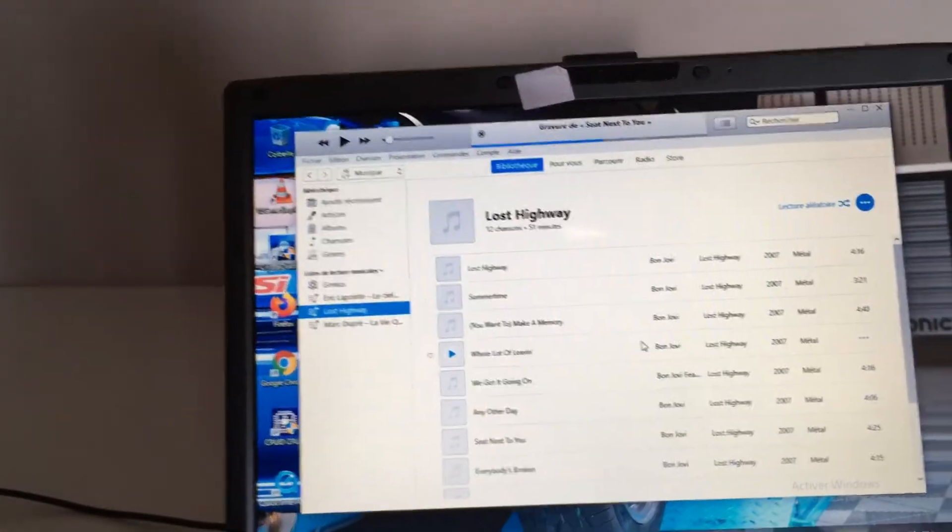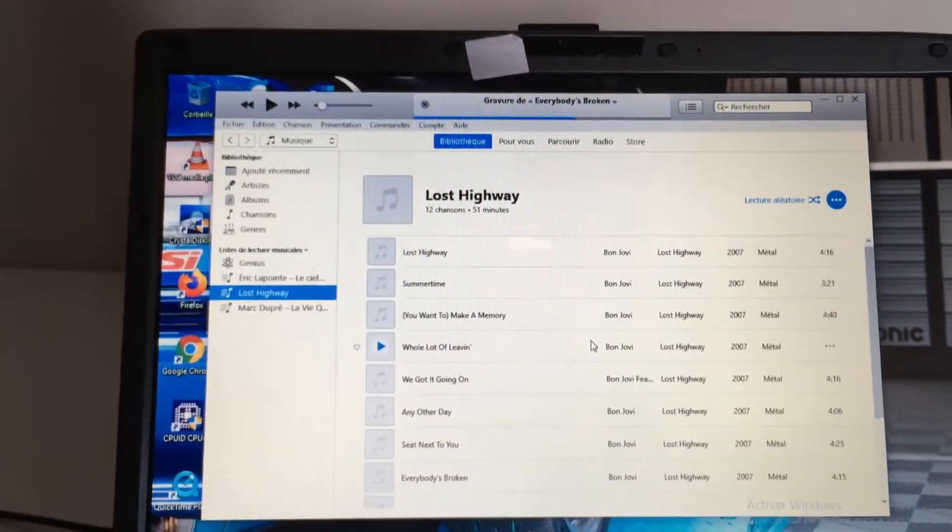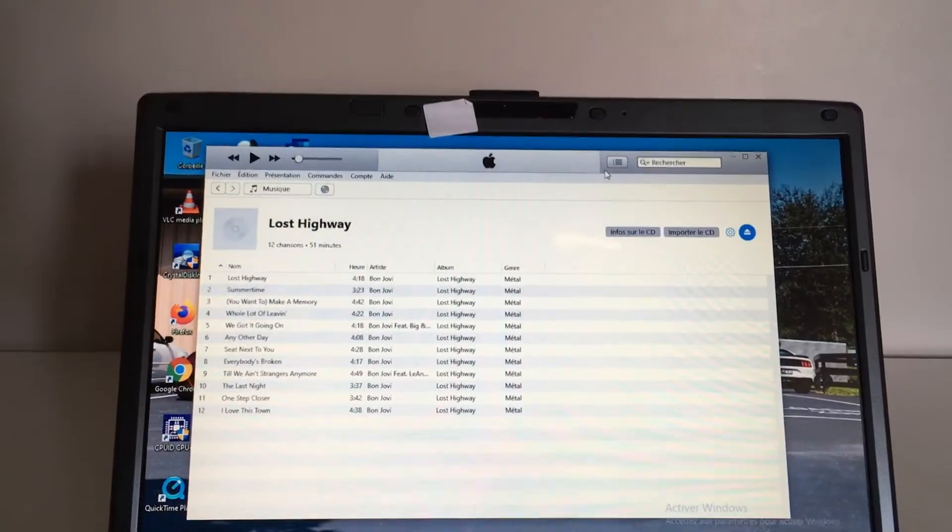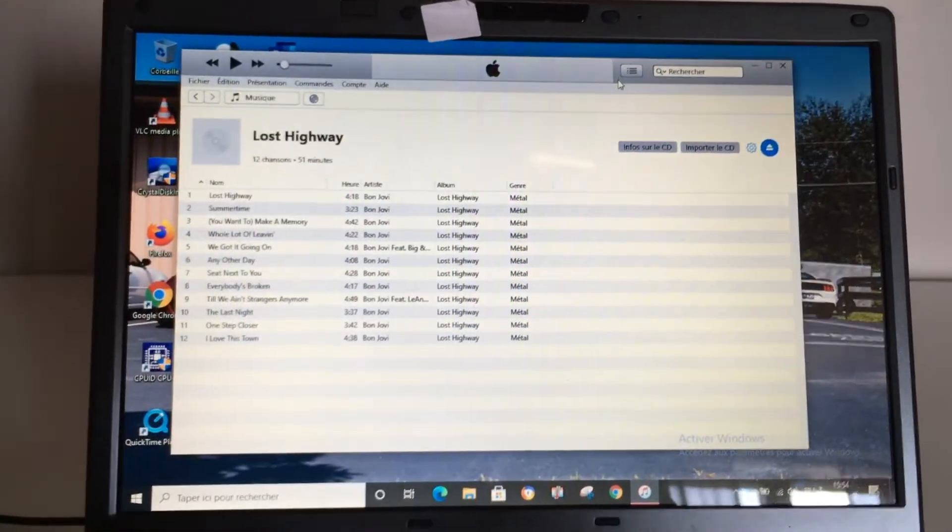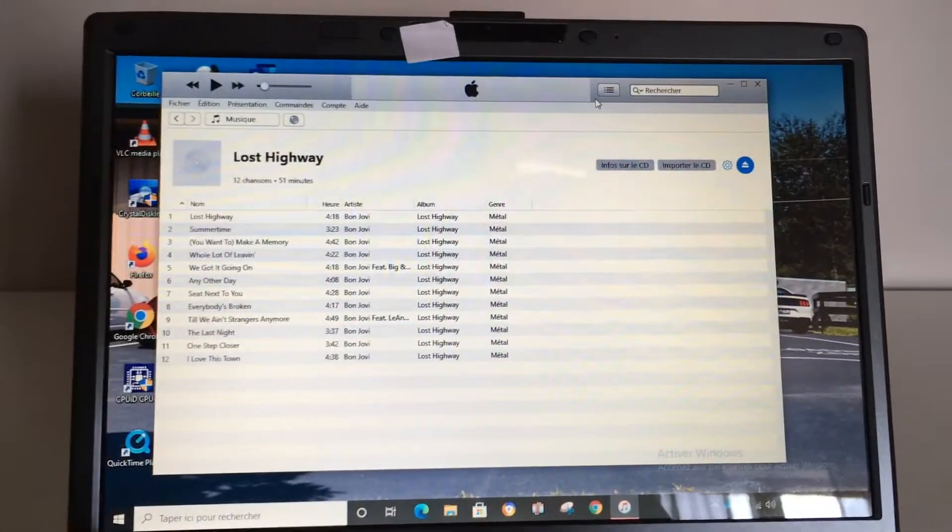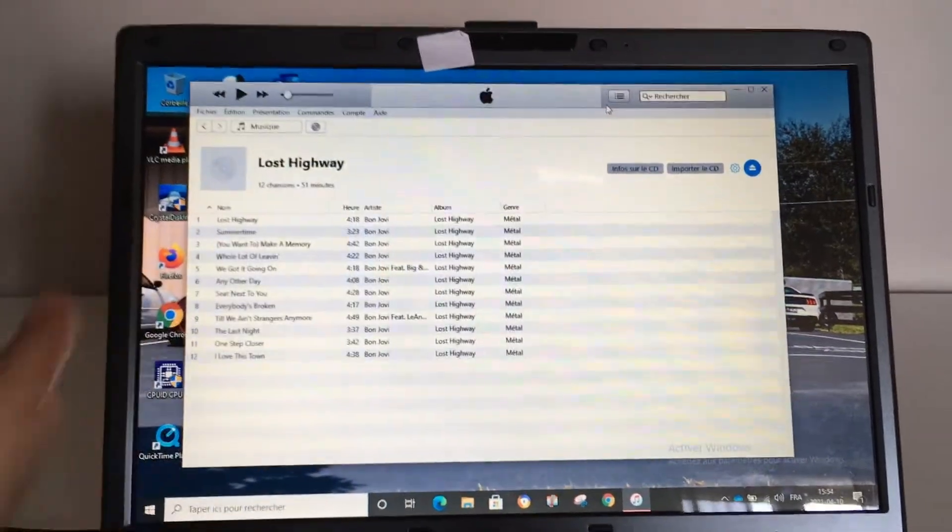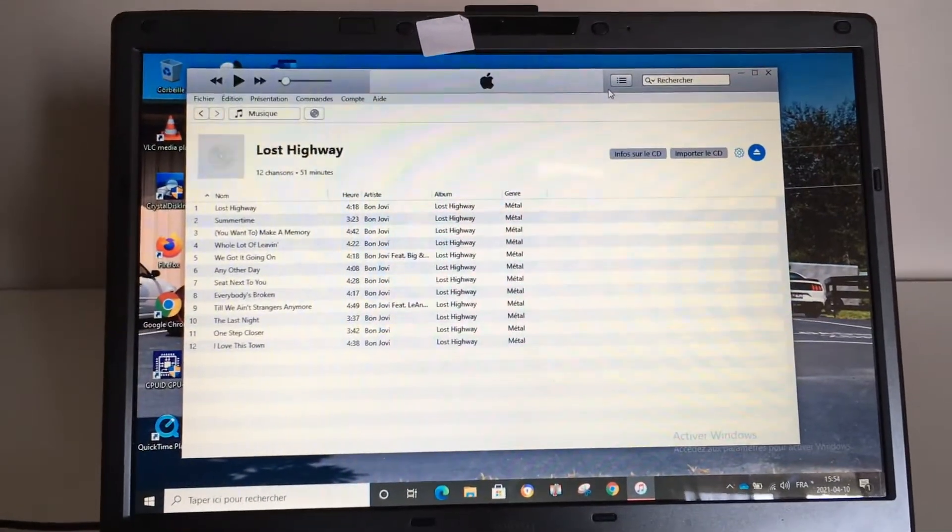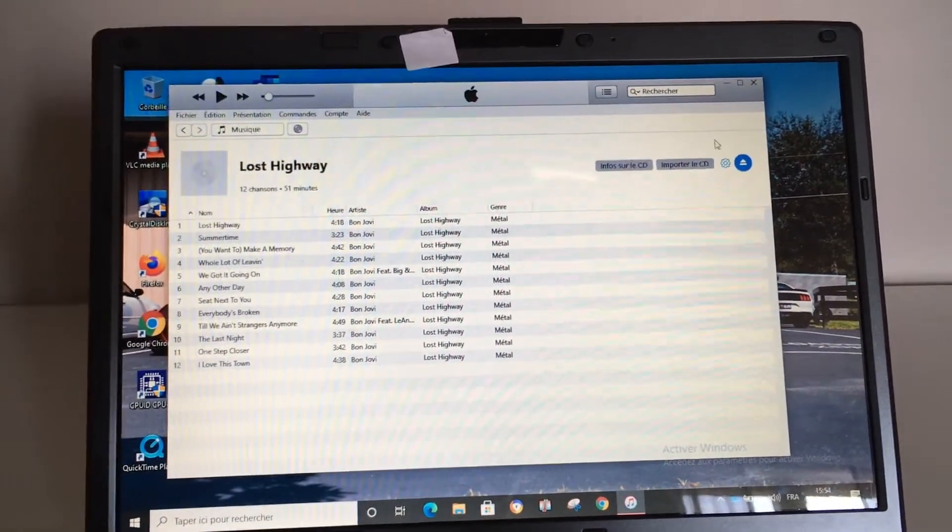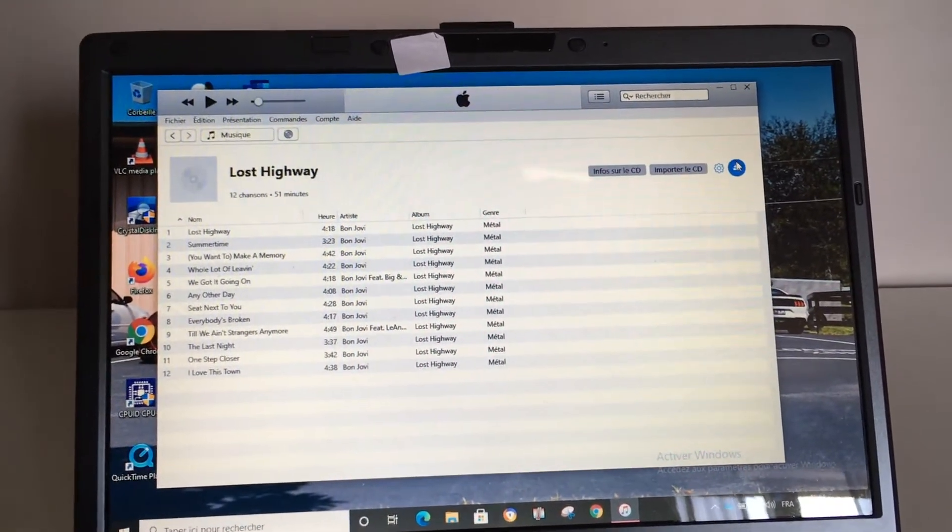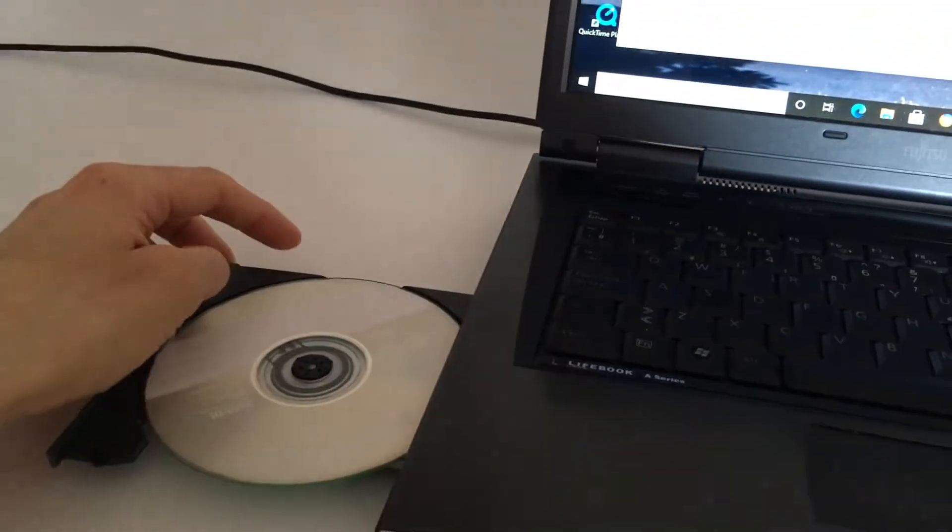Now it's done - I heard a little sound that told me it was done. It took around 15 to 20 minutes, so not really long. Now you can just press here to eject the CD and there you go, you're ready to play.